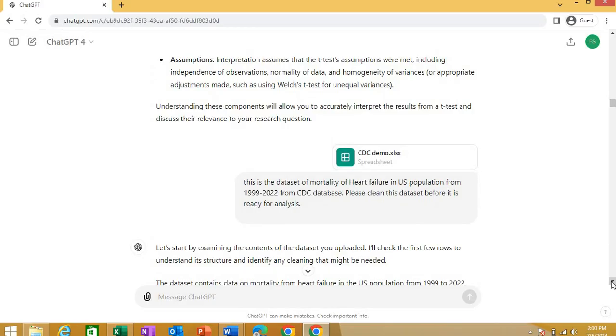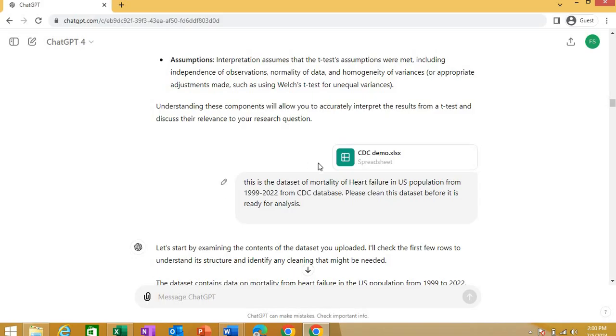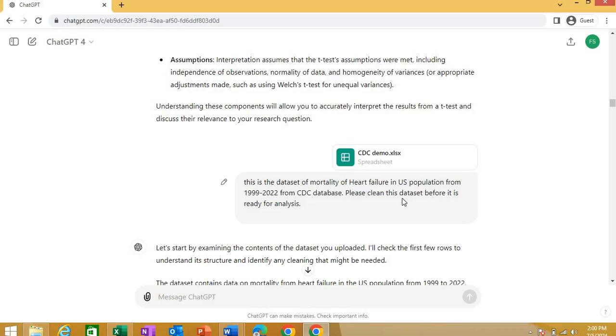Now, the second thing. This was just for theoretically, you are asking about your research project and how you can analyze it, what possibilities. Now, in the second example, what I did, I uploaded an Excel spreadsheet. This is the Excel spreadsheet. I just uploaded from this option over here. It's a file option. I uploaded an Excel sheet and I wrote this prompt in ChatGPT, okay, that this is the data set of mortality of heart failure in US population from this year to this year from a certain database and asked it that please clean this data set before it is ready for analysis. You know, make sure that you give this command of cleaning or you can just clean your data yourself by any means before putting data.